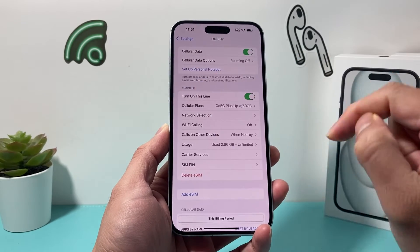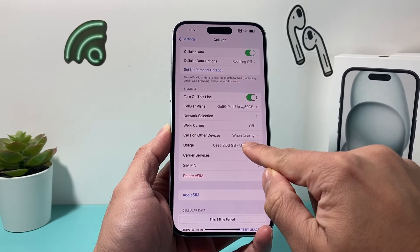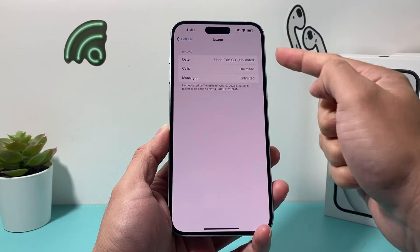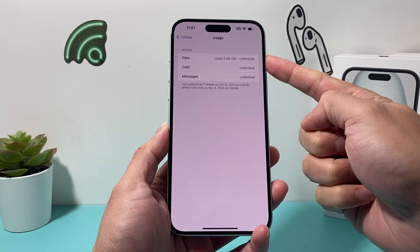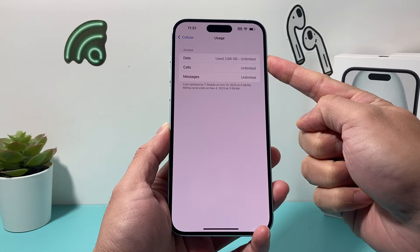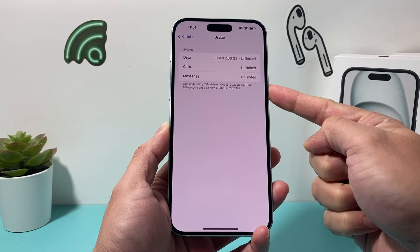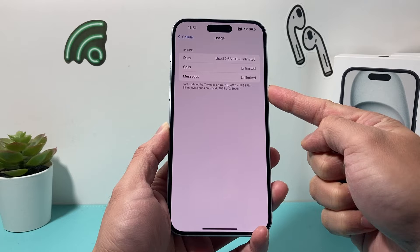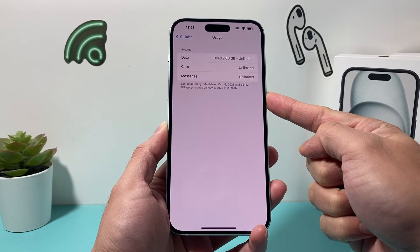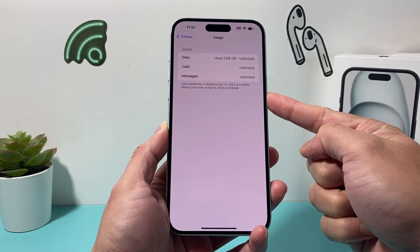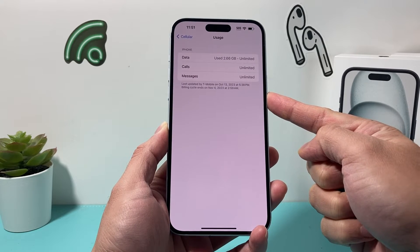For example, this is the T-Mobile network, and if I click on here it shows me how much data I have used for this billing period. It also gives you the last updated time and when the billing cycle ends as well.